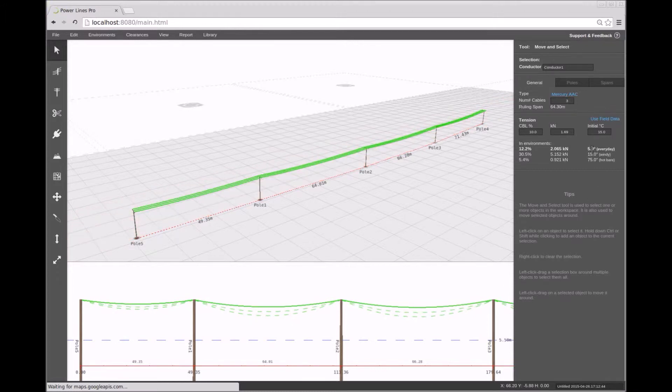In addition to the graphical sag representation, the tension of the conductor under different conditions is shown in the right sidebar.